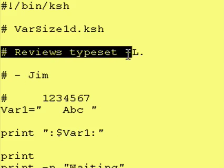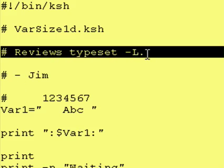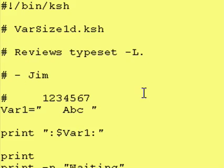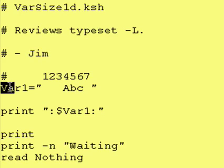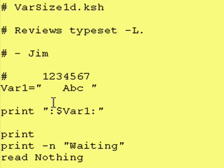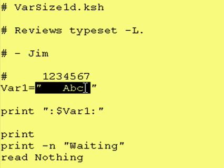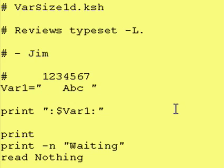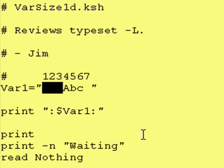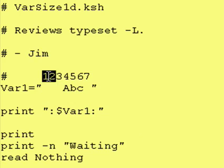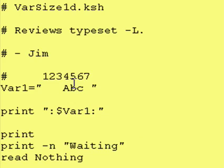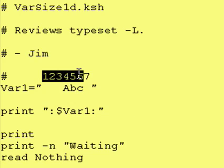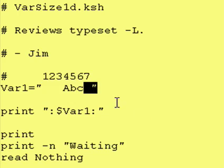The first thing we do is create a variable called var1 and its contents are equal to this. As you can see it has three leading spaces, that's why I put these numbers up here, and the contents are seven characters wide with a space at the end.